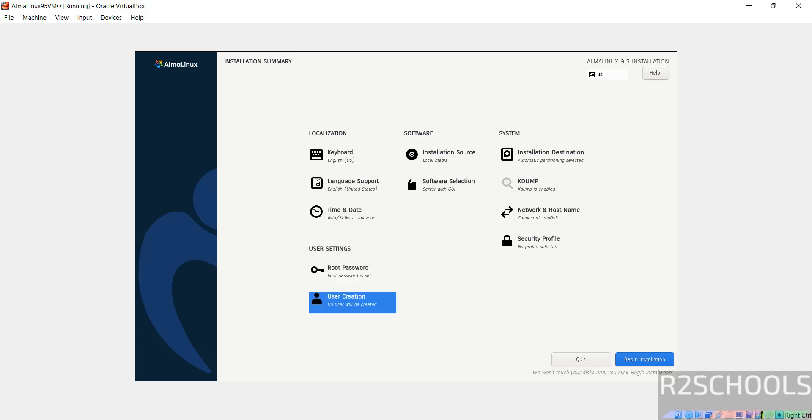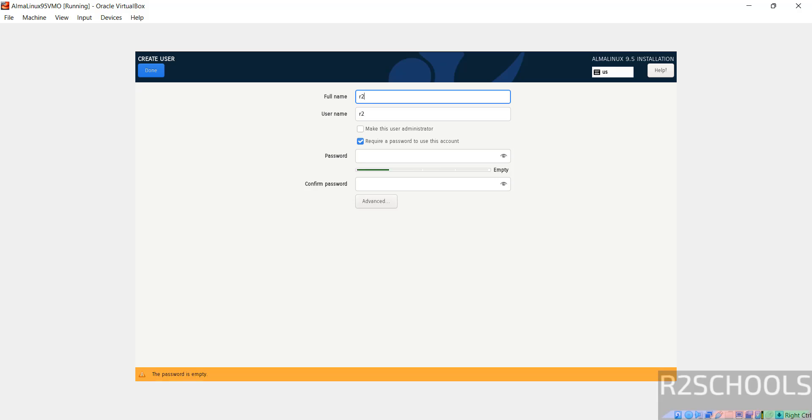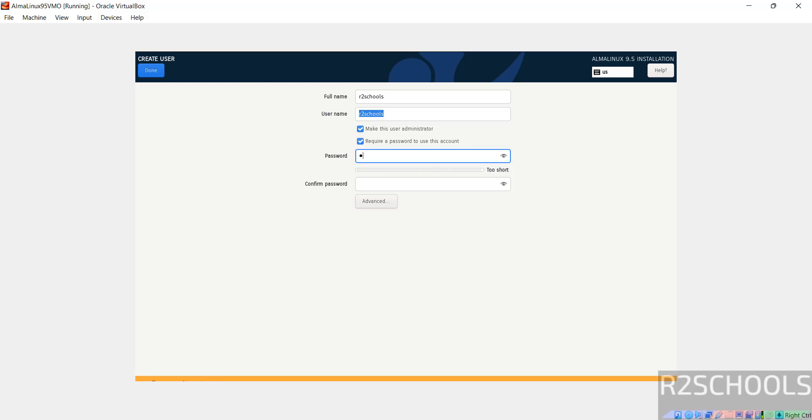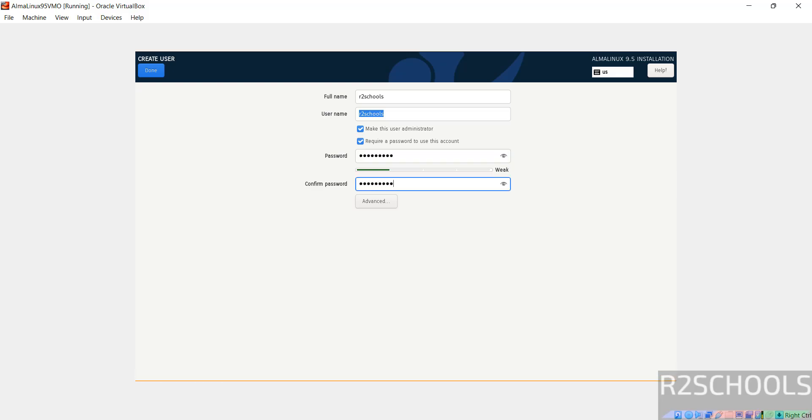Now create user. Provide user full name. Then select this user as administrator. Then provide the password. Then click on done.